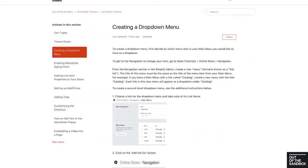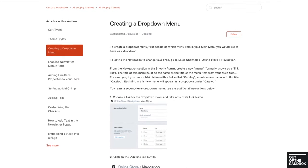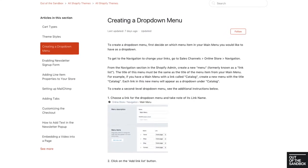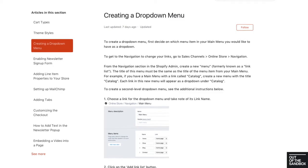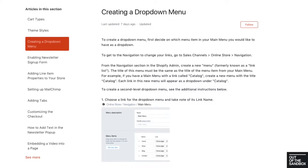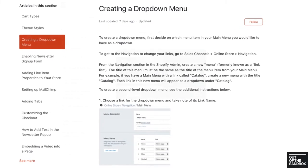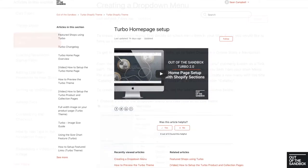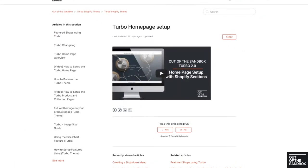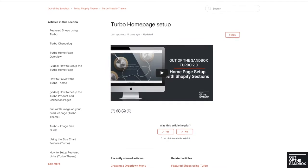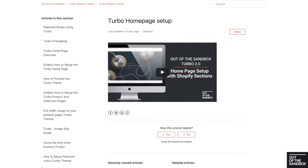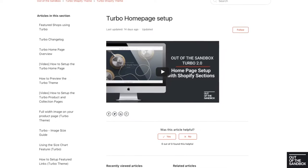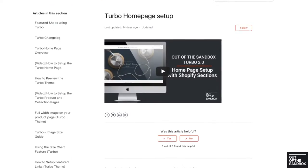If you have configured a drop-down menu in the past using the Turbo theme, or any other Out of the Sandbox theme, or if you're looking to configure a regular drop-down menu, the same steps still apply. And if you'd like to check out those steps, take a look at the Homepage Setup video or the previous Mega Menu video for the Turbo theme for details on how to create a regular drop-down menu.